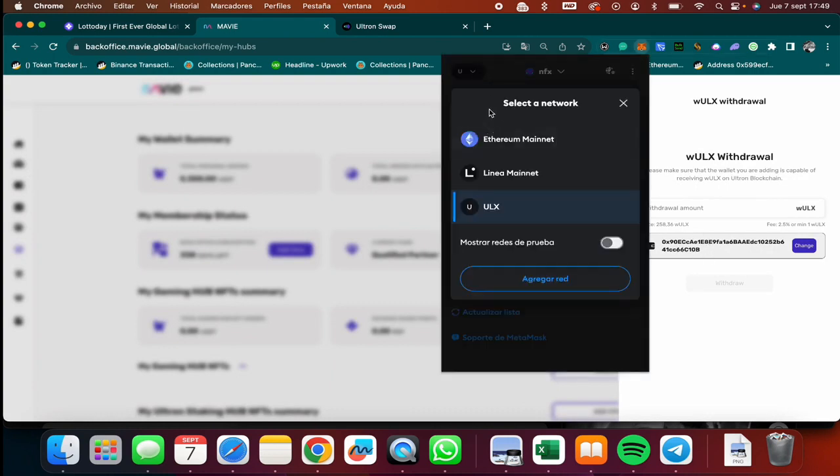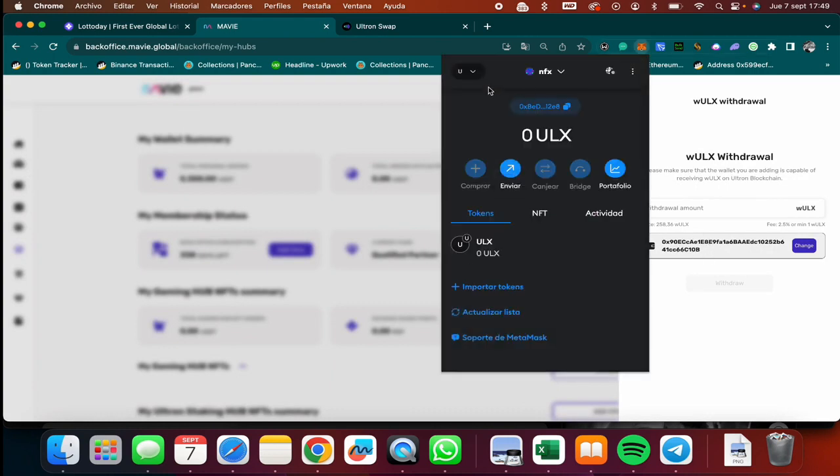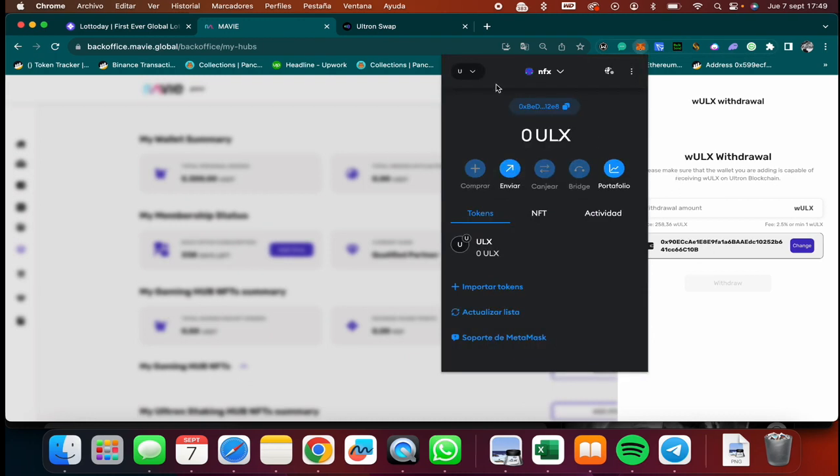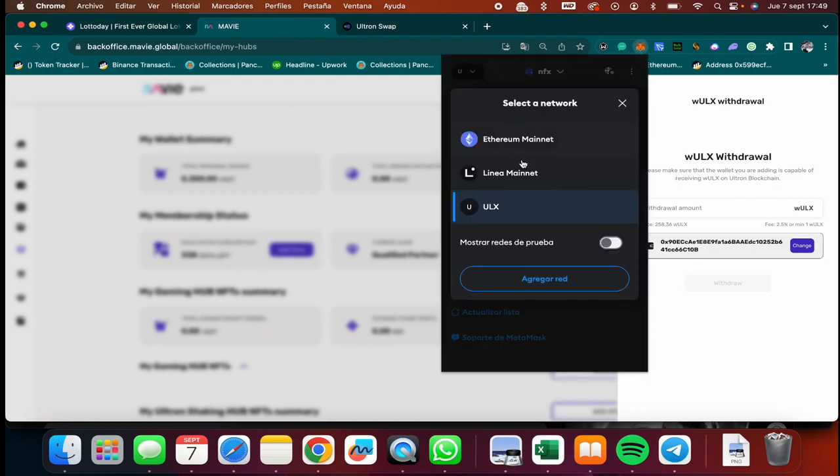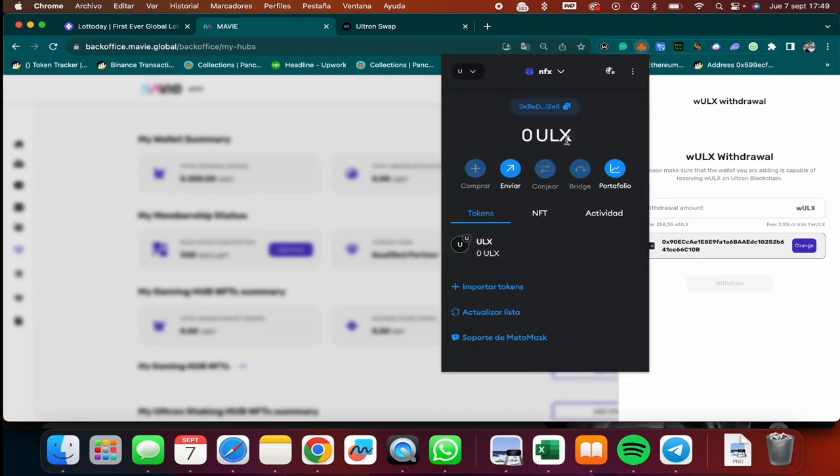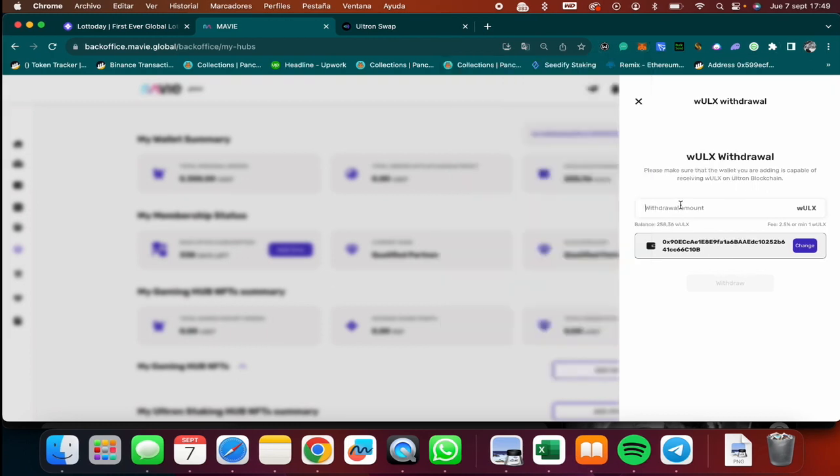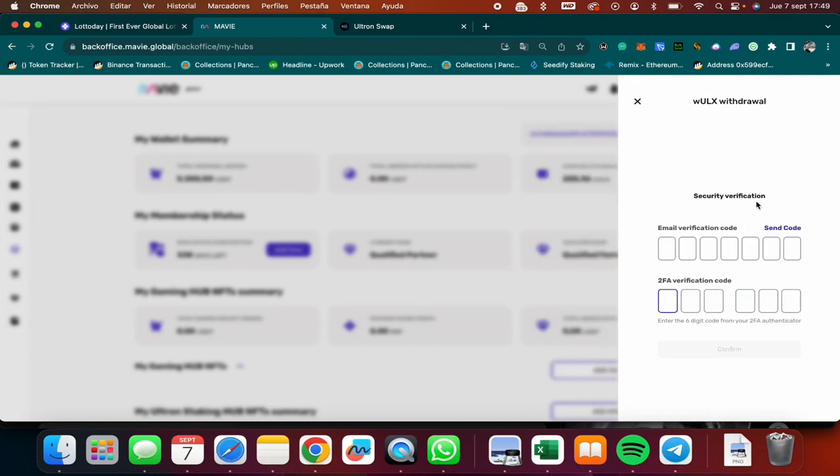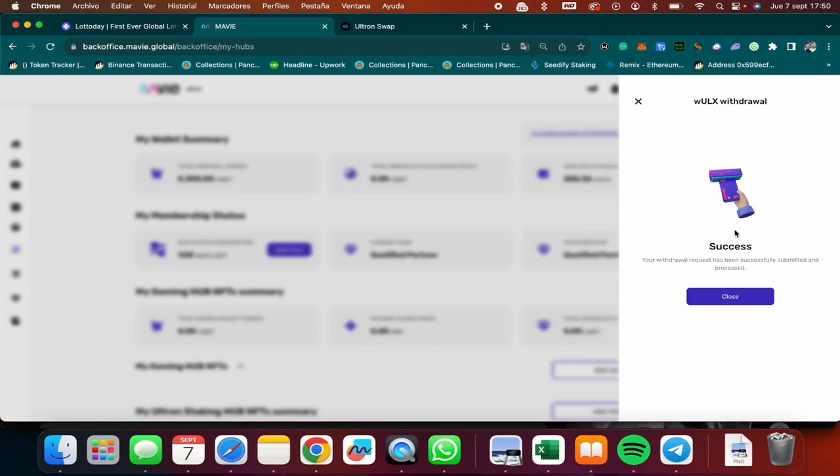Just have to link your MetaMask to the ULX blockchain, which is super easy. Just Google Ultron blockchain MetaMask and you will be able to connect your MetaMask to the ULX blockchain. Then in here I'll say my withdrawal amount, which is 258 tokens. Then I'm going to click on withdraw. It's going to ask me for verification. Okay, so as you can see, it was successfully processed.